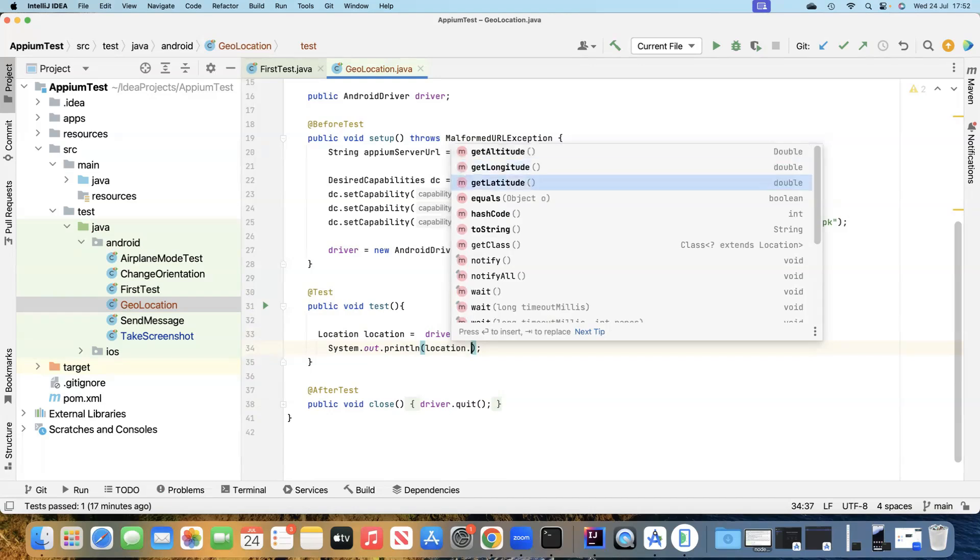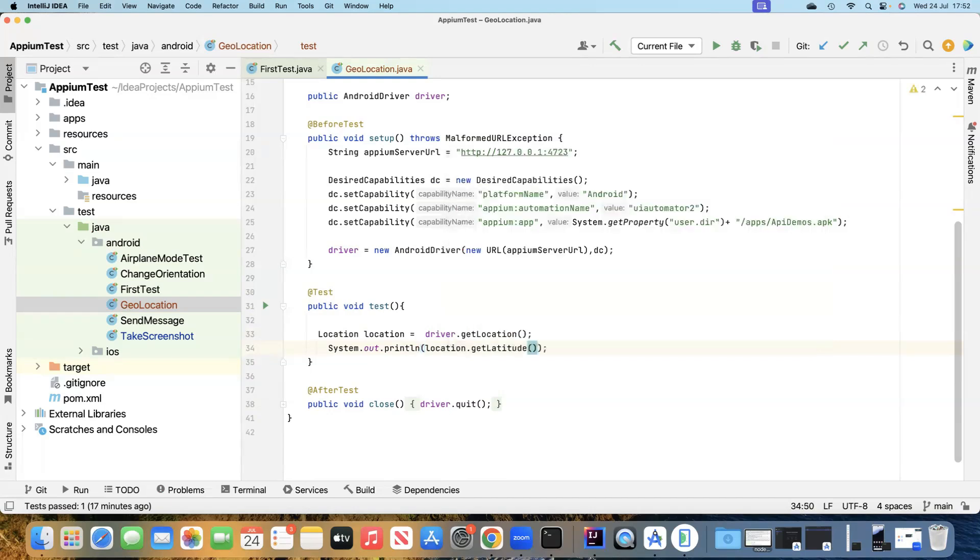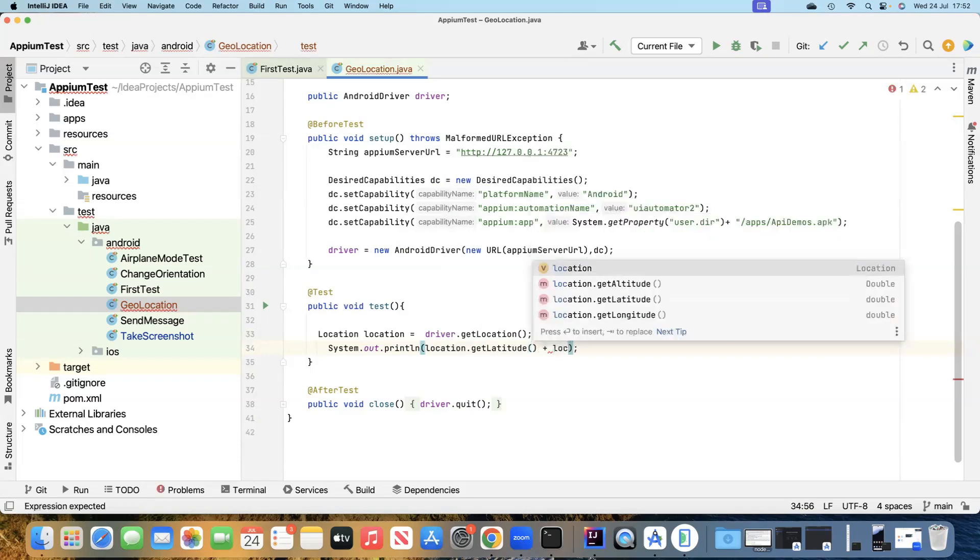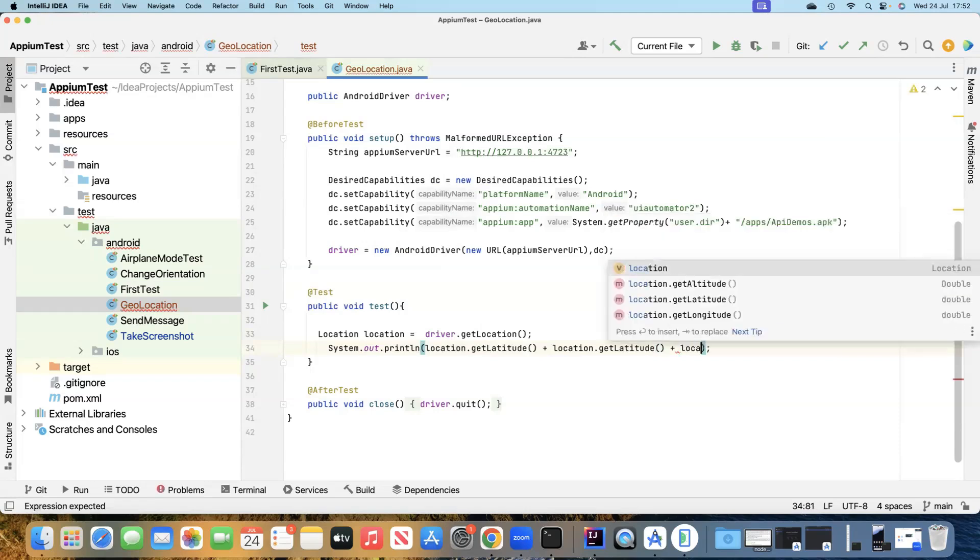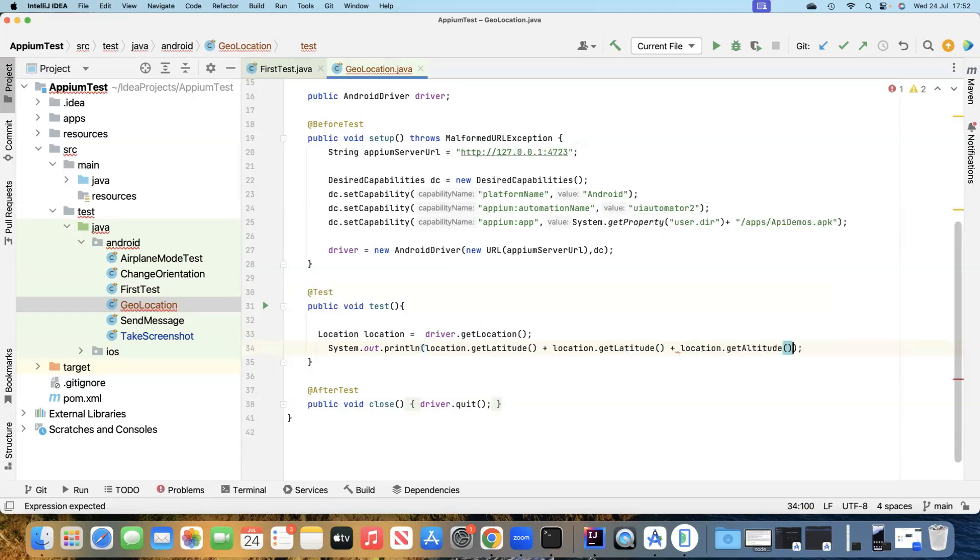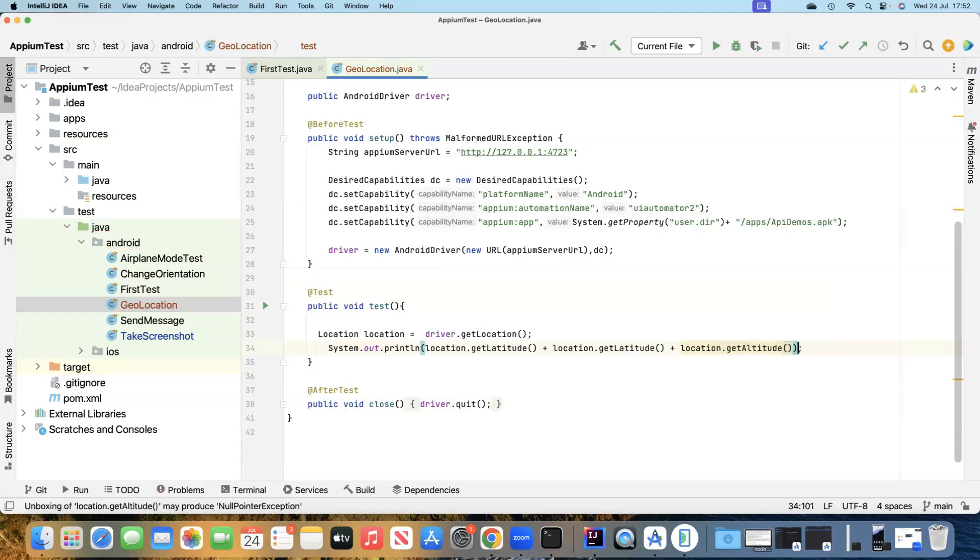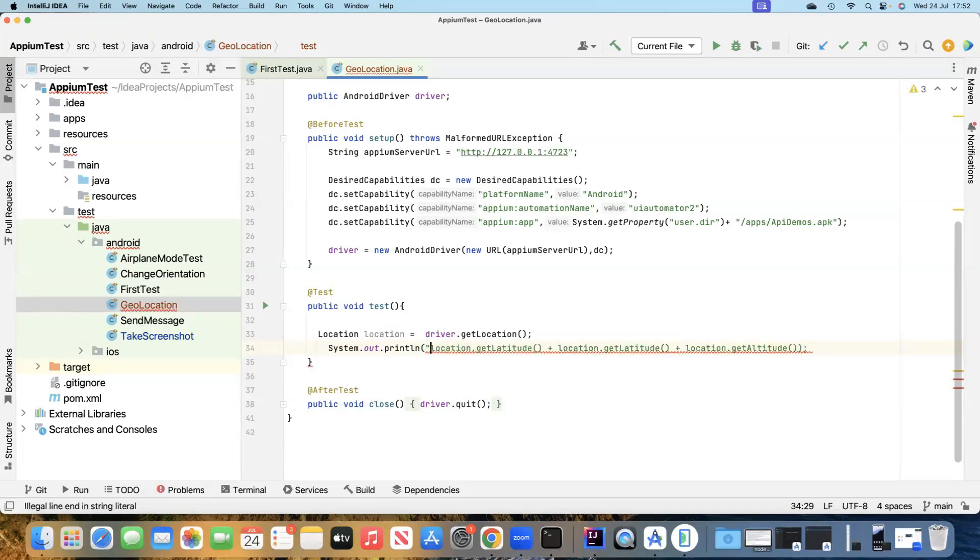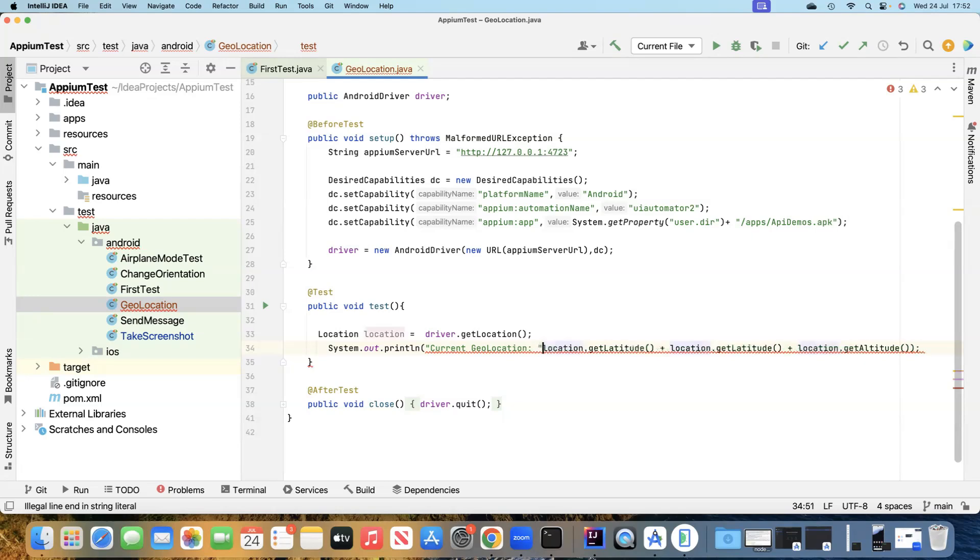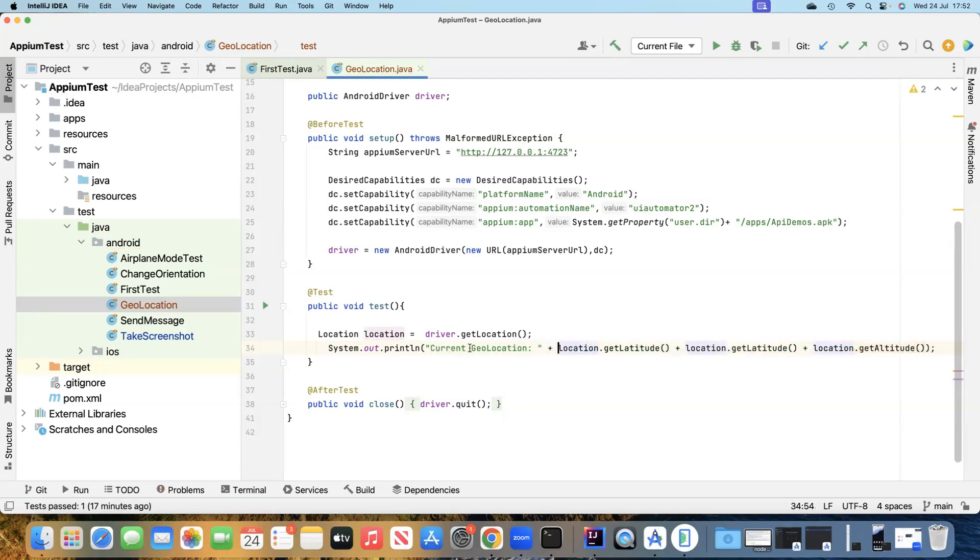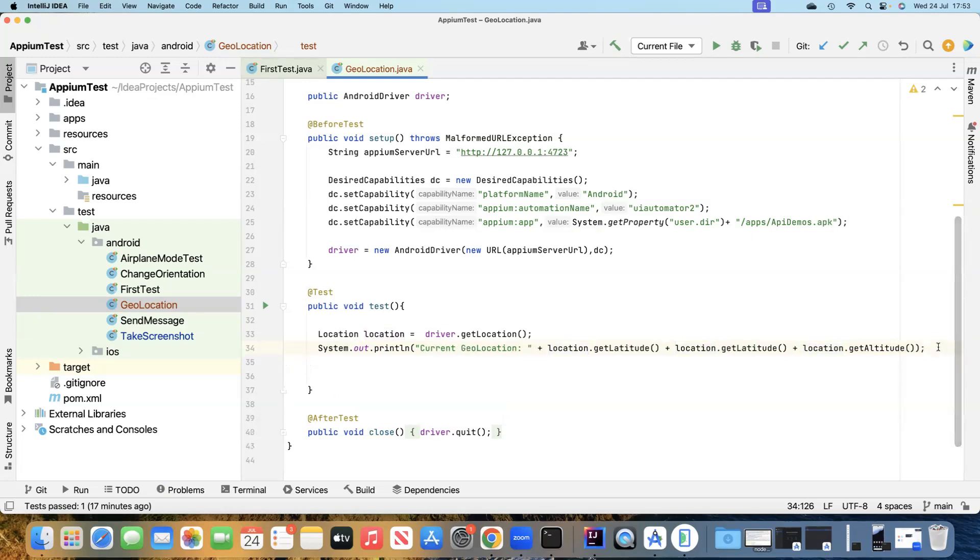Let's go ahead and print all of these in a single line. We'll say current geolocation. This will print the current geolocation of your device. And now we can go ahead and set the location for our device as well.